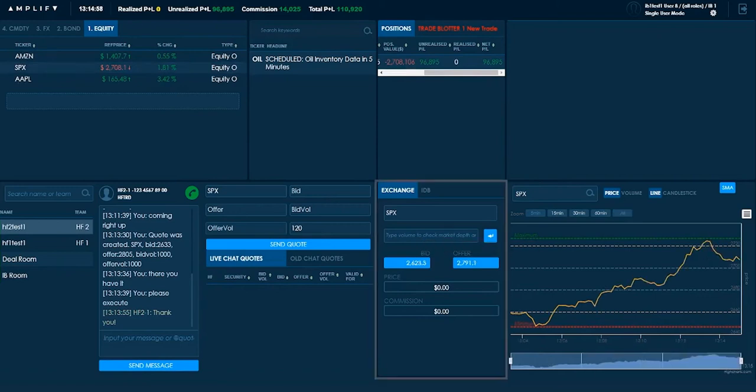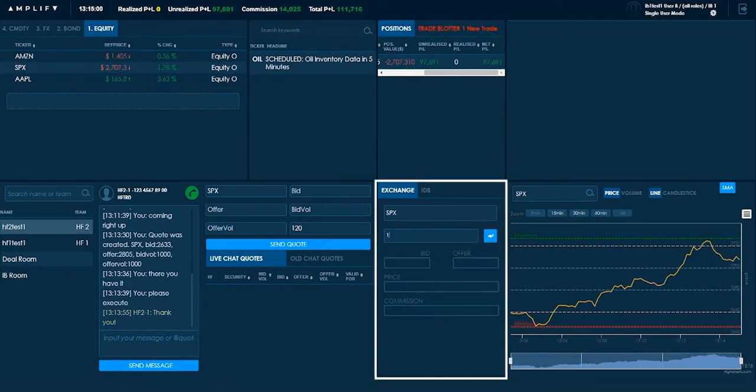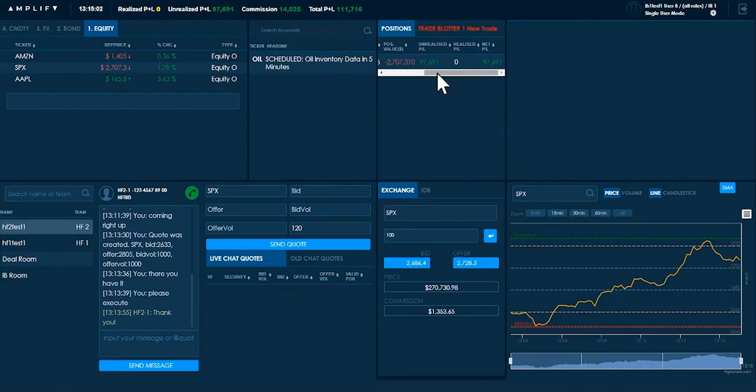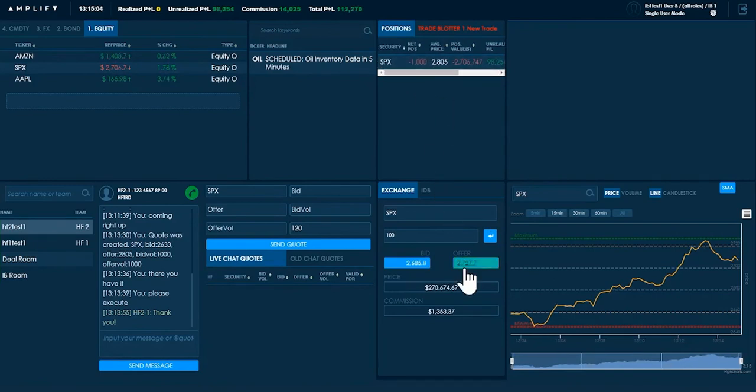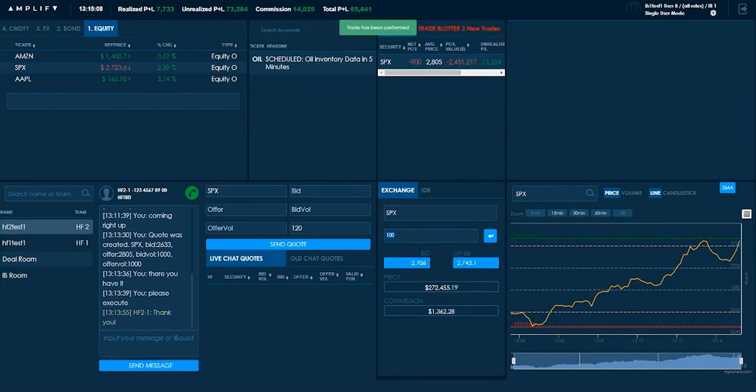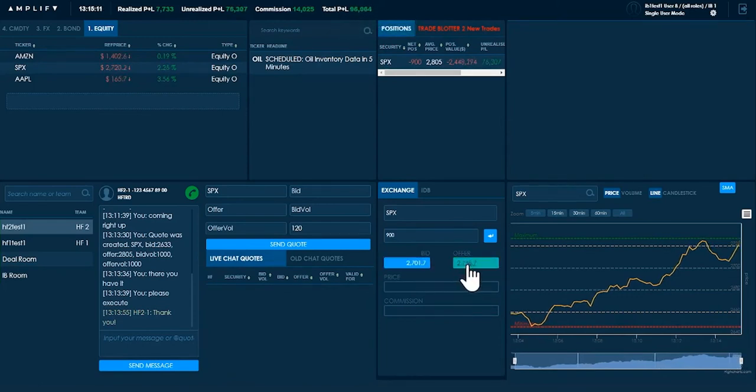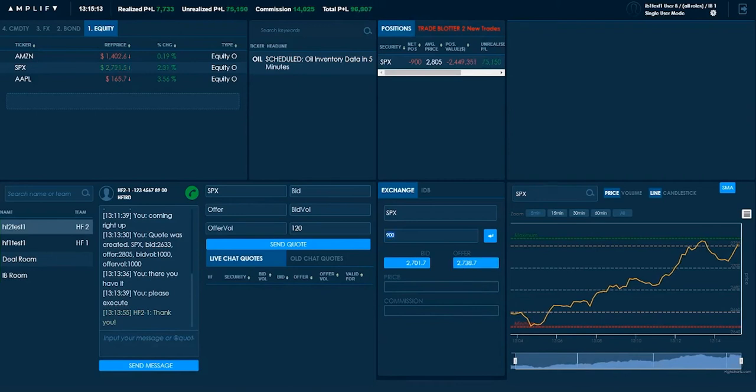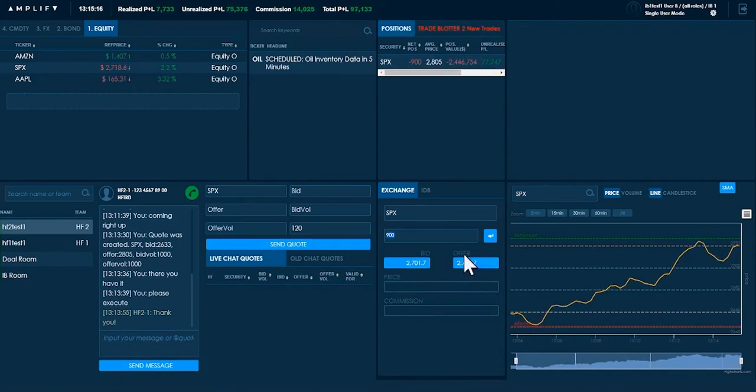One way is to go into the exchange and start to buy back, because remember I am short, I can start to buy back this position of risk in small chunks. Now I don't want to do this in a large block trade because I'll be getting a price that might be worse than where I've actually gone short.